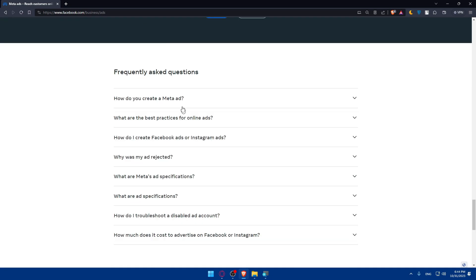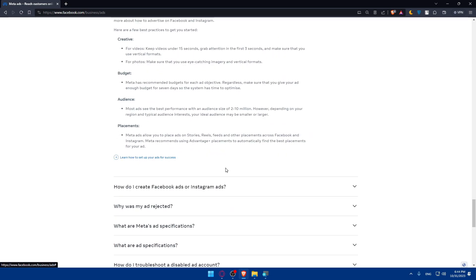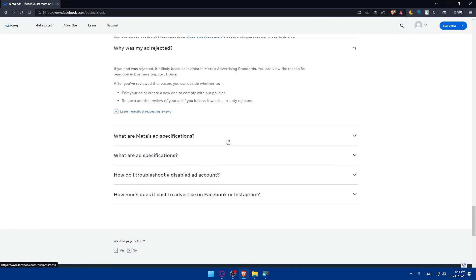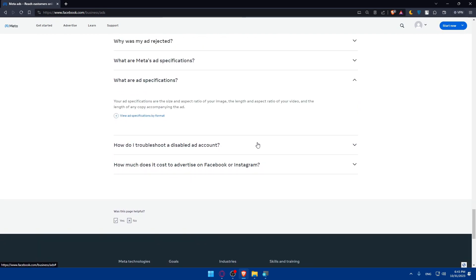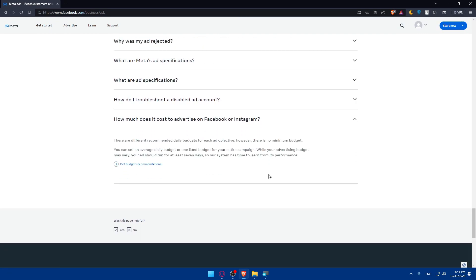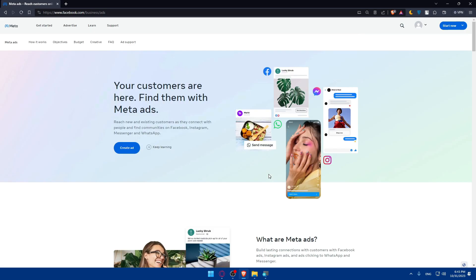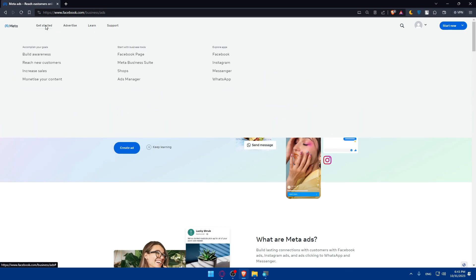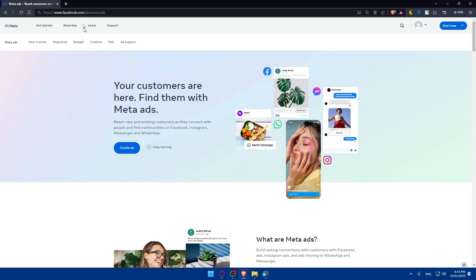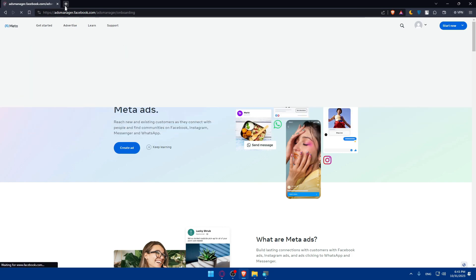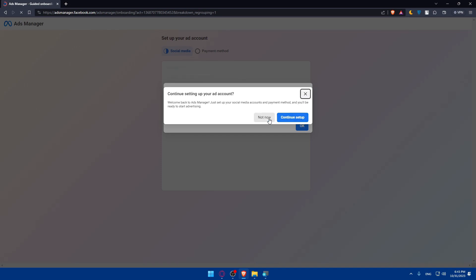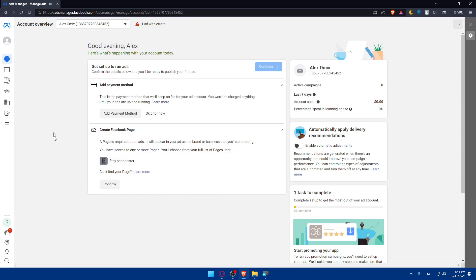At the bottom you can find frequently asked questions — open them and read the answers. Once you're on the page, you can click on Get Started, Advertise, or go to Ads Manager. From Ads Manager, you'll be able to create ads and do whatever you want.